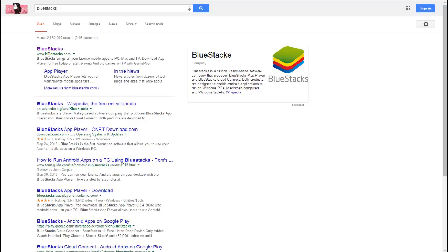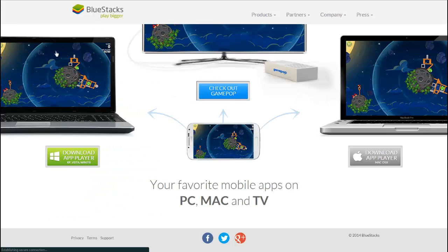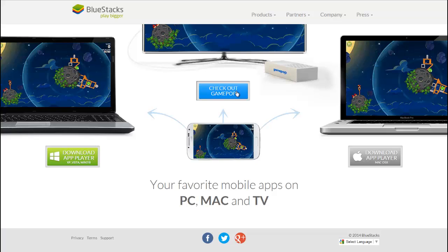The website is www.bluestacks.com. Click on it. When you go to the website, you should be taken to this page.